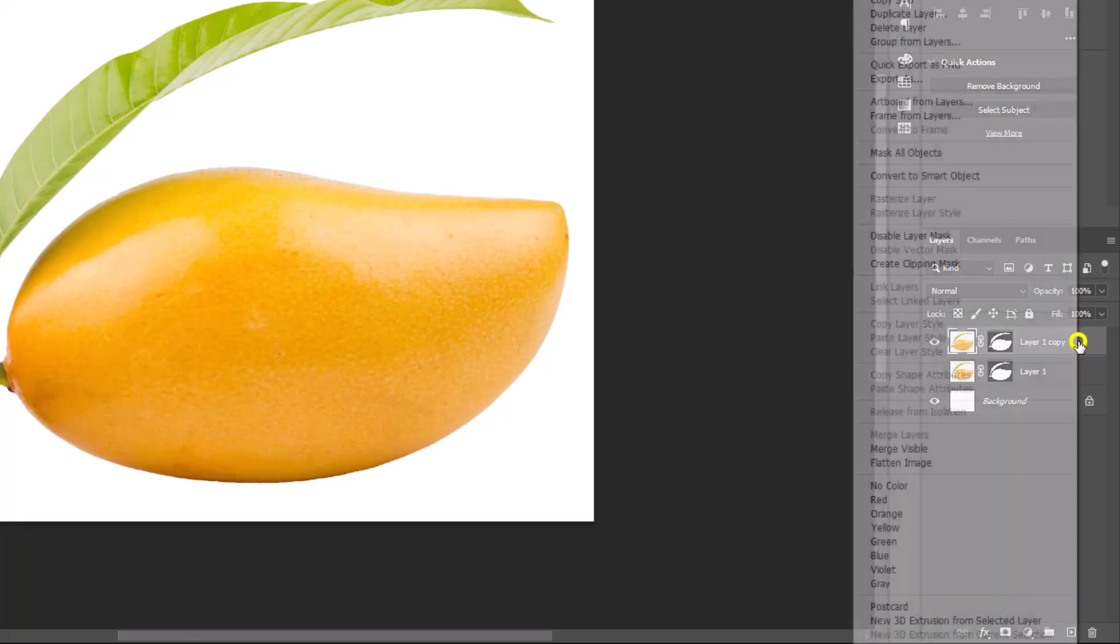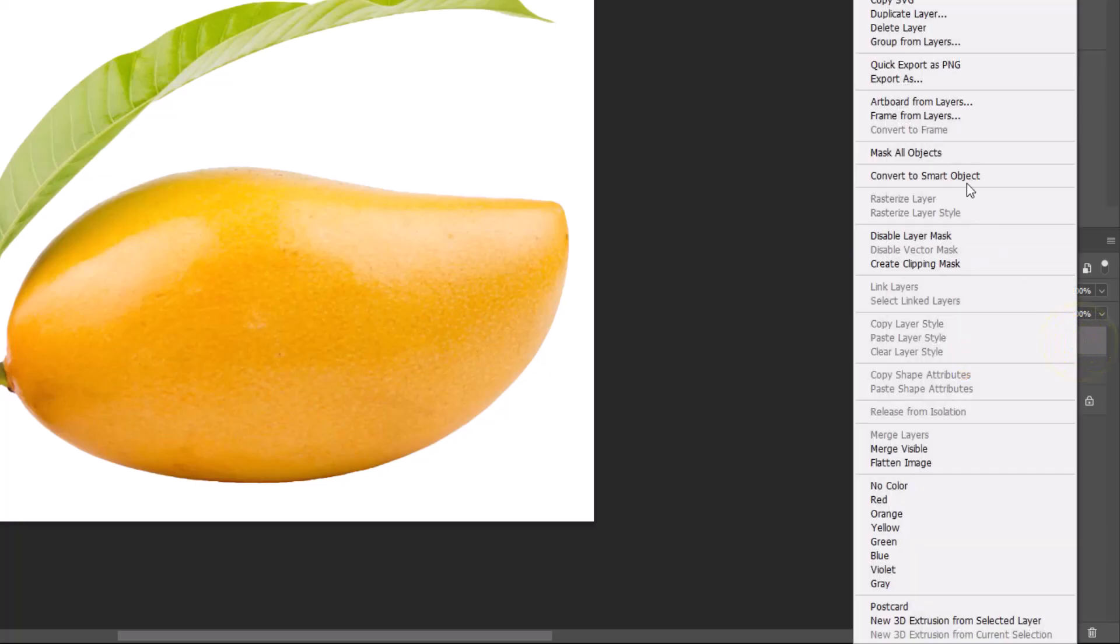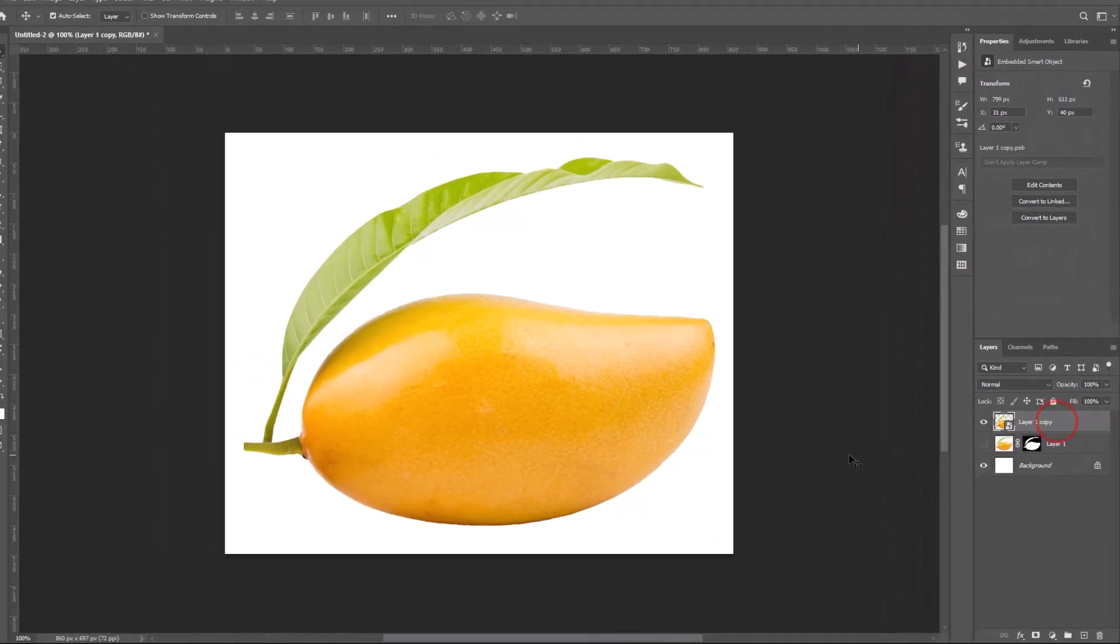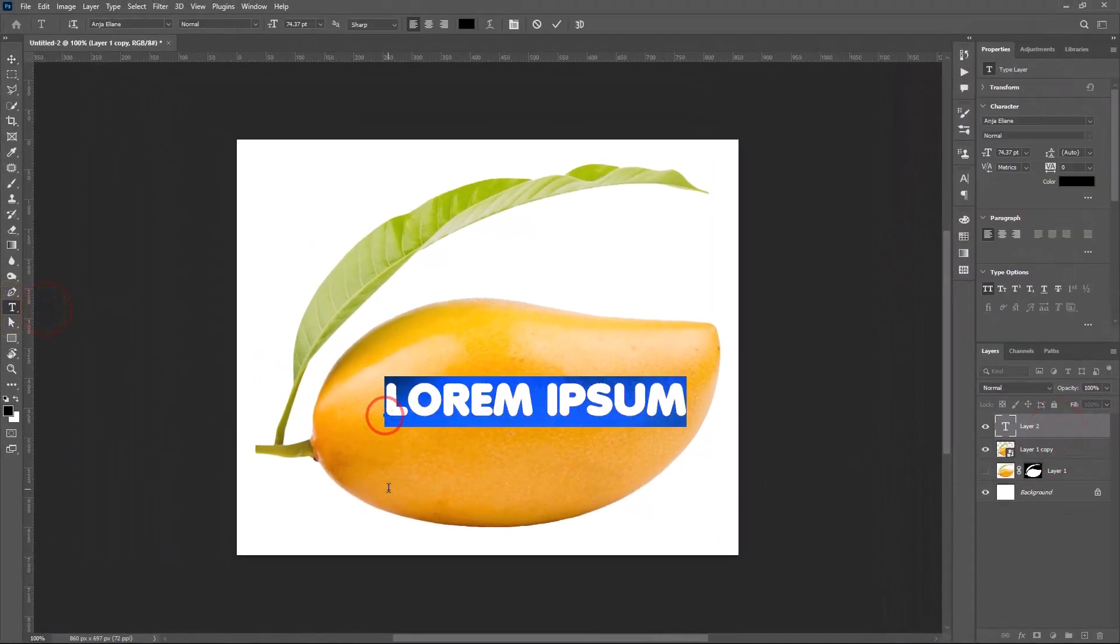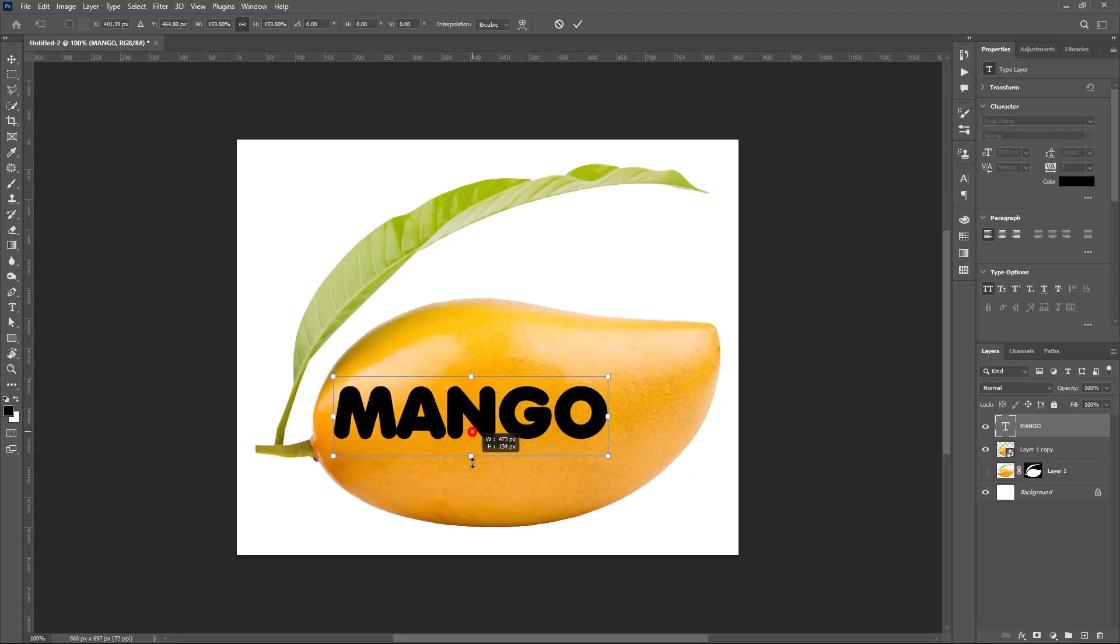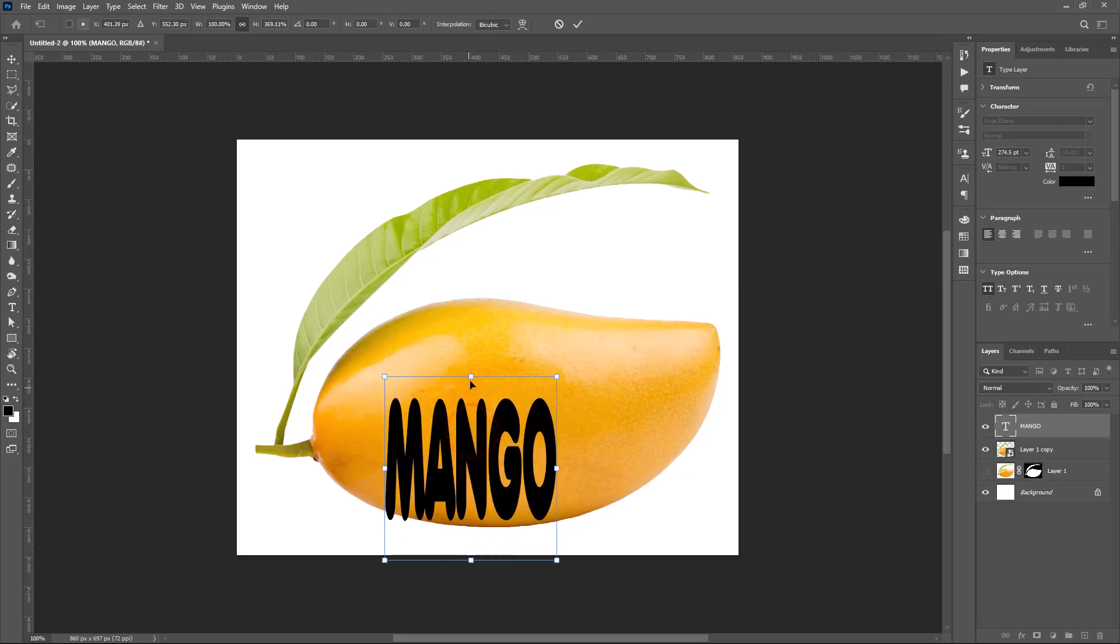Select Duplicate Layer. Right-click on Layer, choose Convert to Smart Object. Select Text Tool. Type your text. Scale it by pressing Ctrl T.